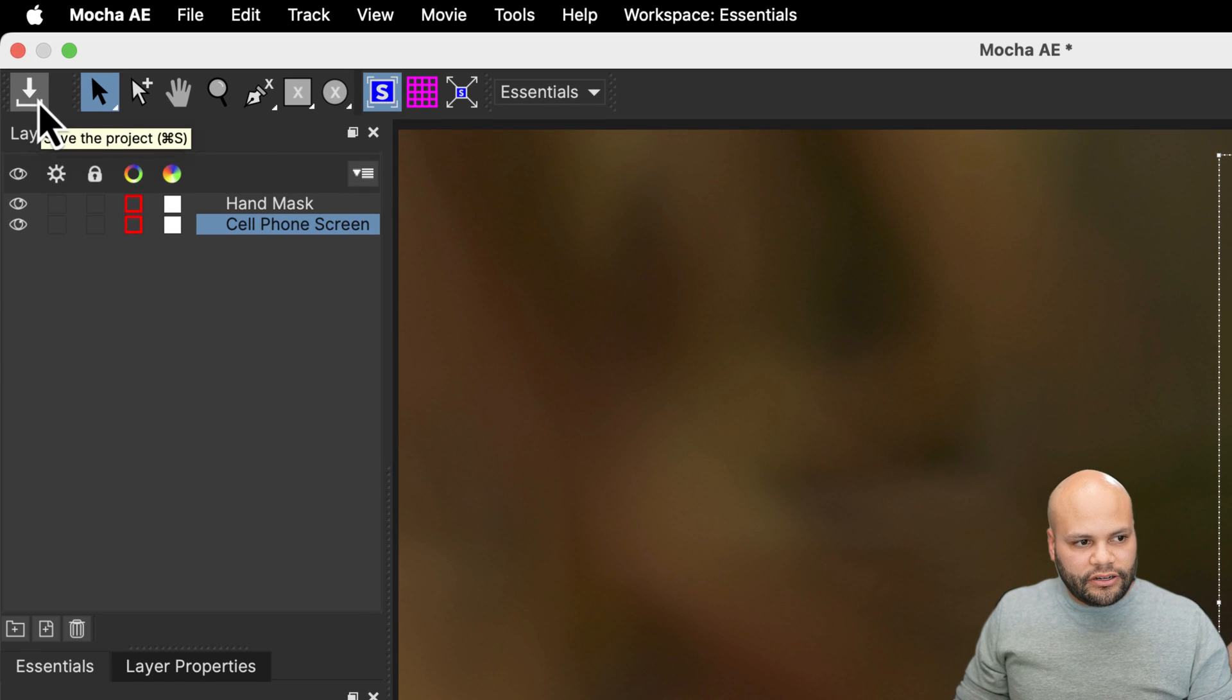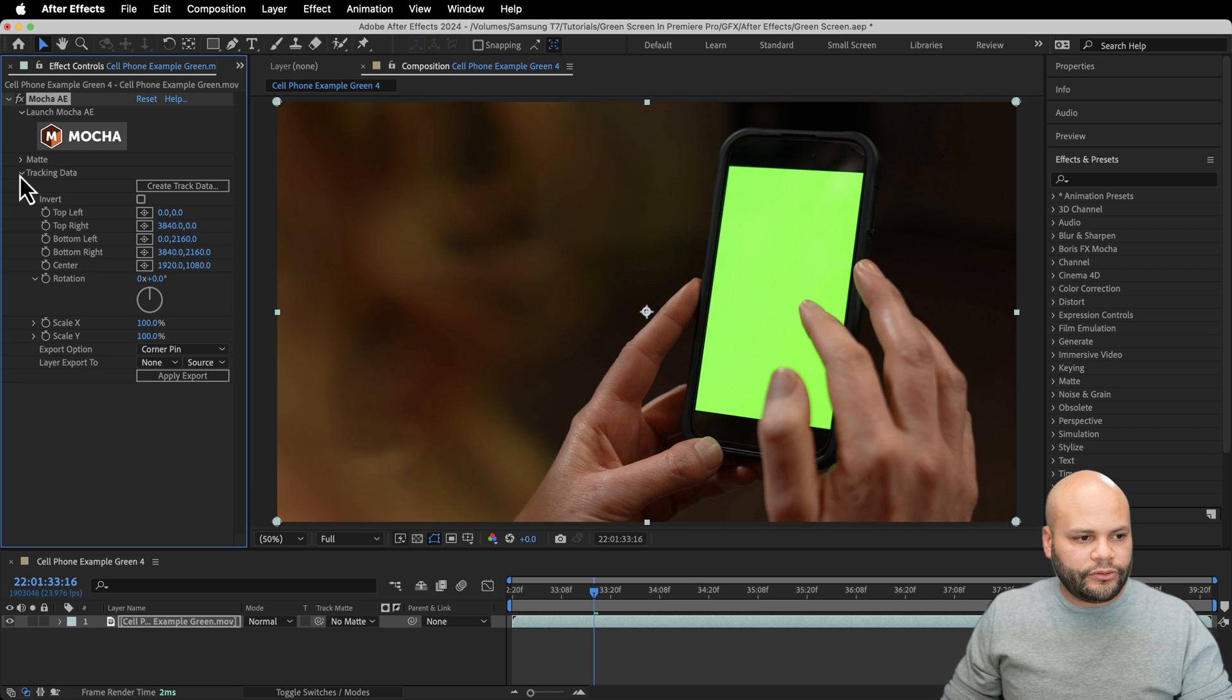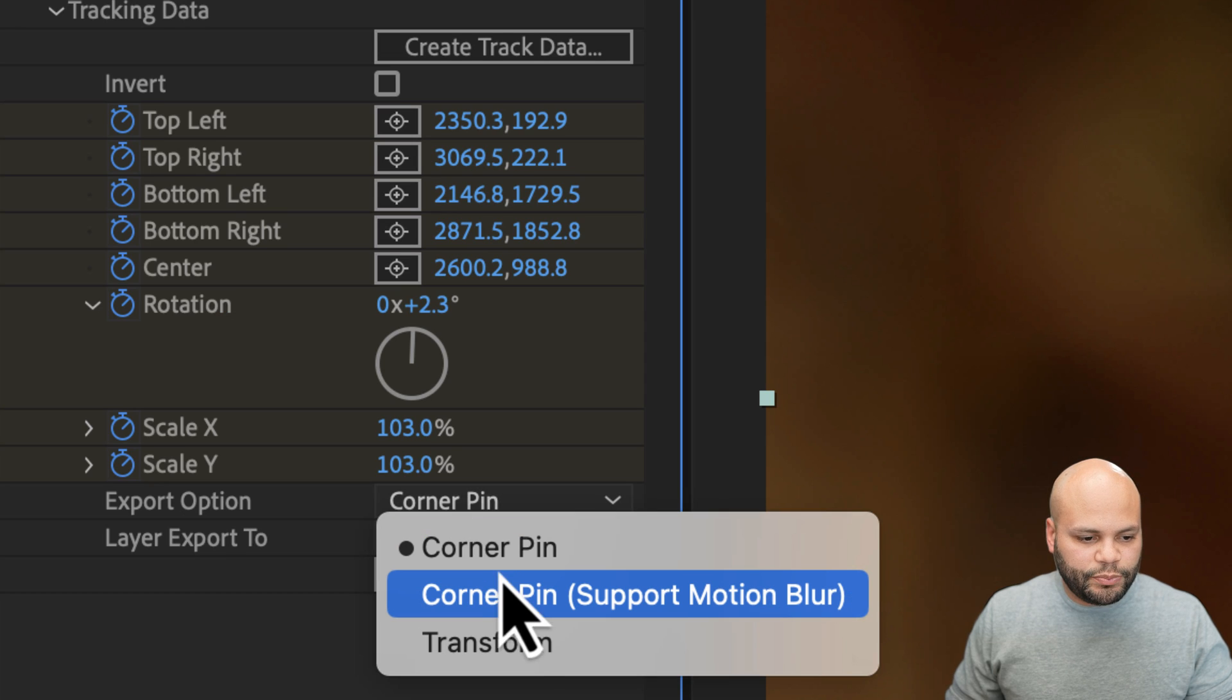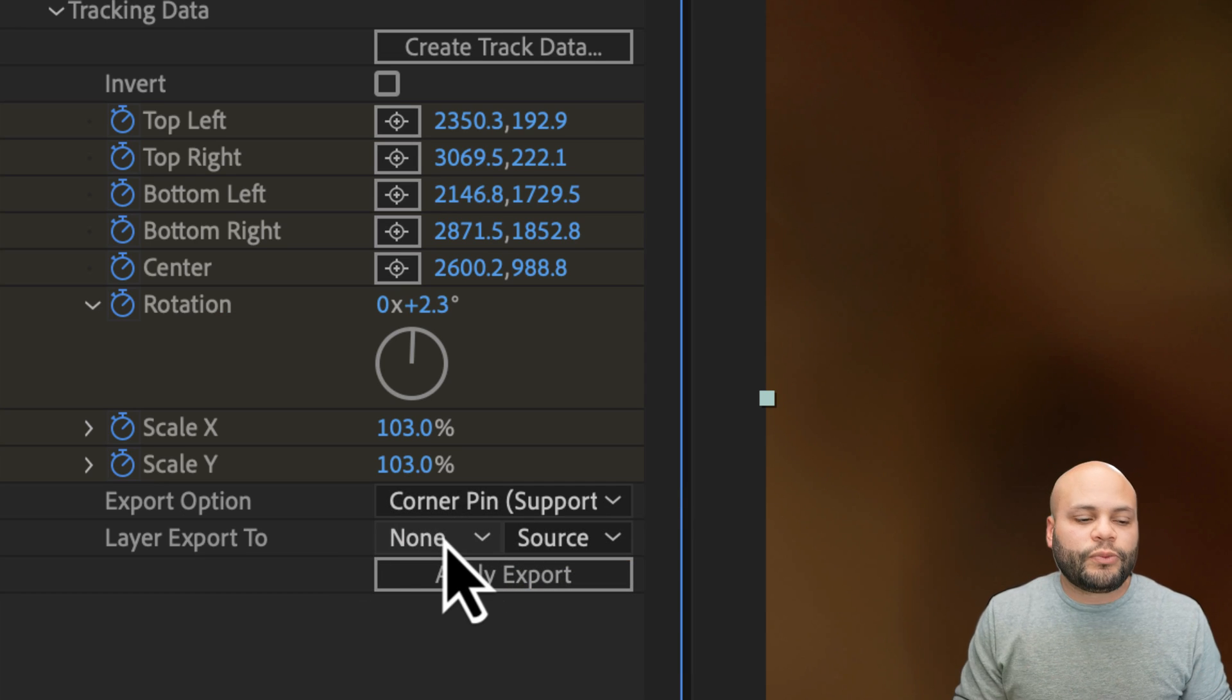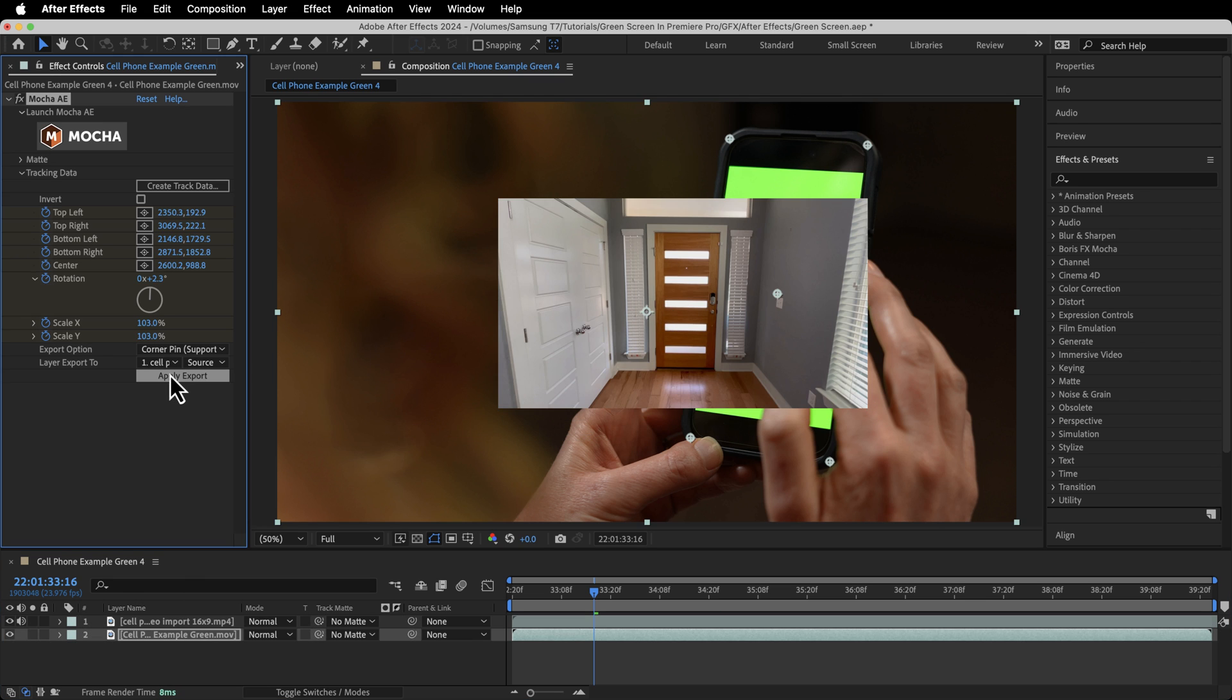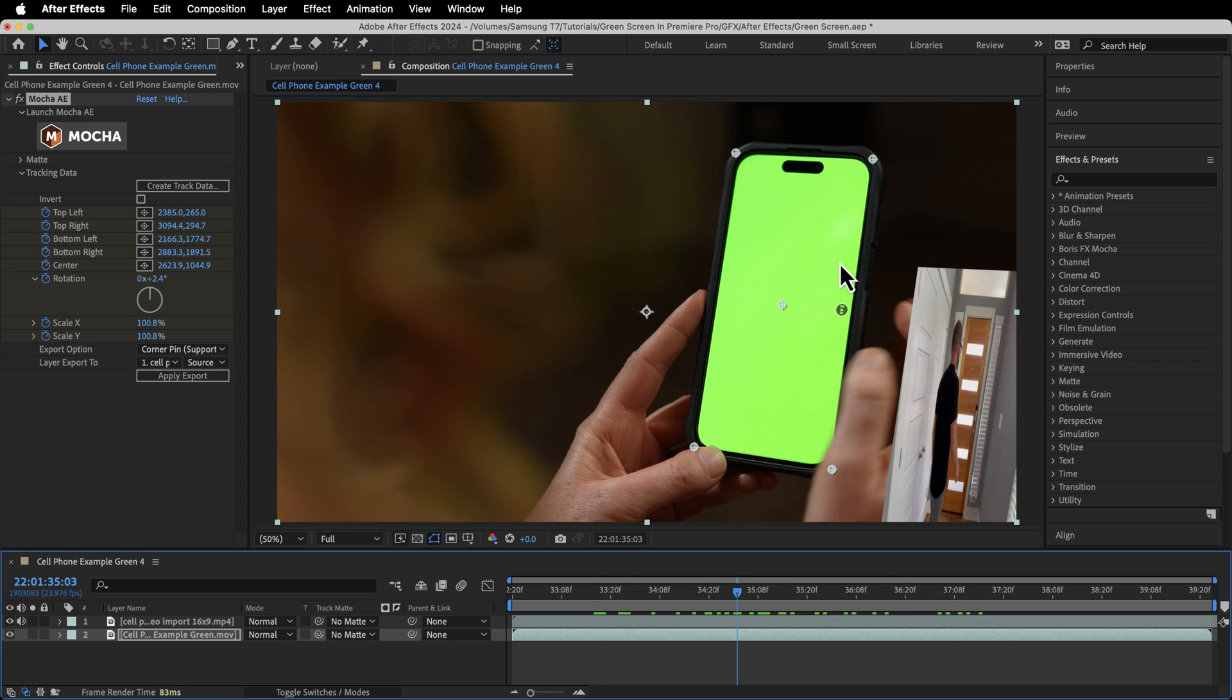Inside After Effects, we can X this out. Go down to tracking data. We want to create track data. I just want to have my cell phone screen. Go here, export. I want to do corner pin support motion blur. And here's where we need a layer to export this corner pin data to. And you might think you can apply this directly to your replacement footage, but in most cases, this won't work because you don't have the right aspect ratio, resolution, or frame rate in that footage. So let me show you a way that you can make it work every time.